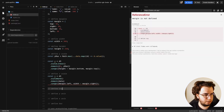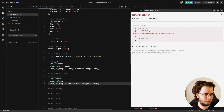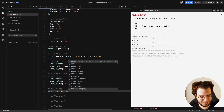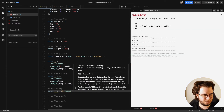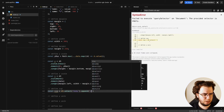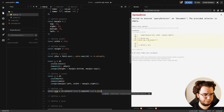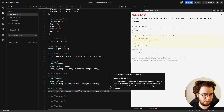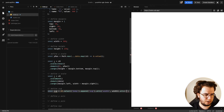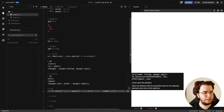Now I'm going to define the SVG. const svg = d3.select('body').append('svg').attr('width', width).attr('height', height).